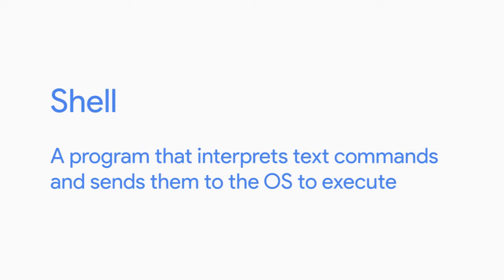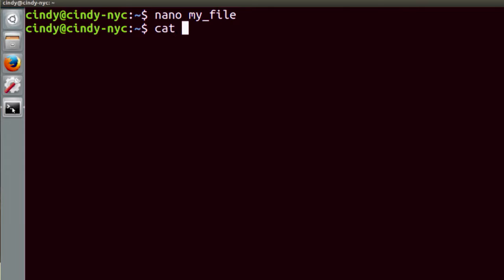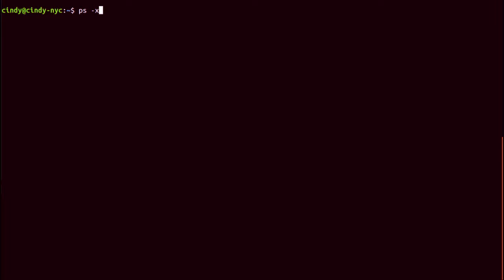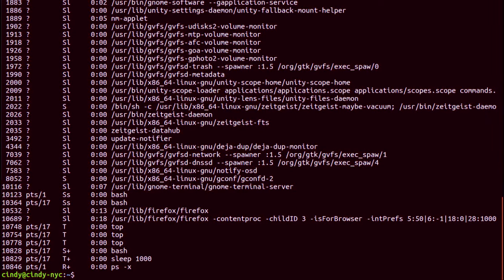You've probably seen GUIs in other places too, like mobile phones, tablets, ATM machines, and airport kiosks. A shell is basically a program that interprets text commands and sends them to the OS to execute. Before we had fancy visual interfaces, commands like 'create a file' had to be typed out. While we have GUIs today, the shell is still commonly used, especially by power users. In Linux especially, it's essential that you know commands, not just a GUI — because most Linux machines you interact with in IT support will be accessed remotely, and most of the time you won't be given a GUI.